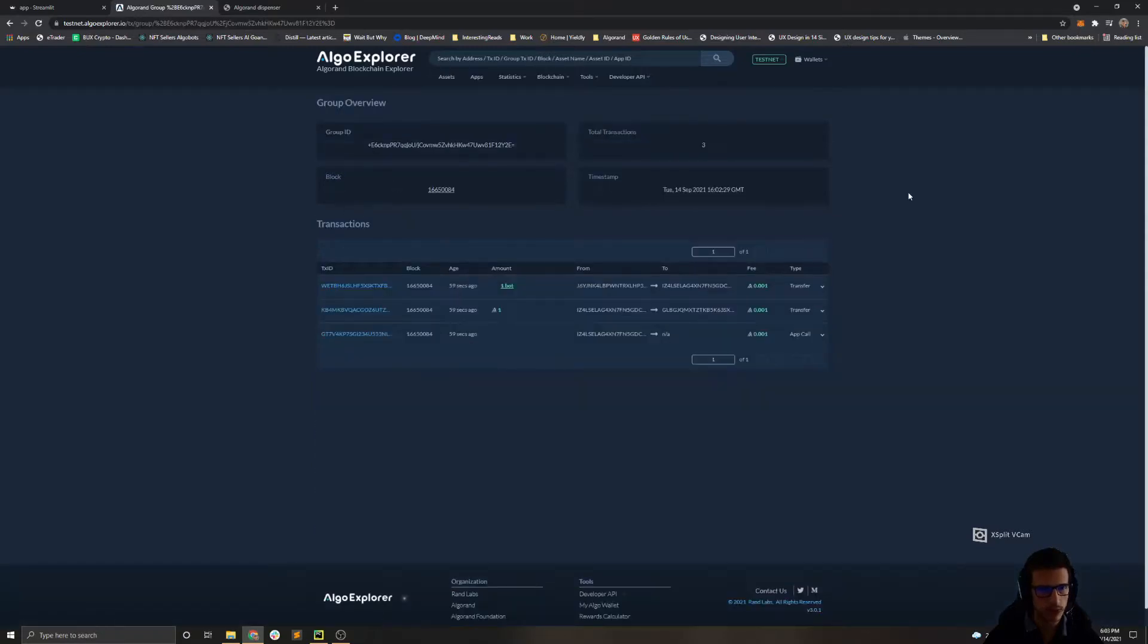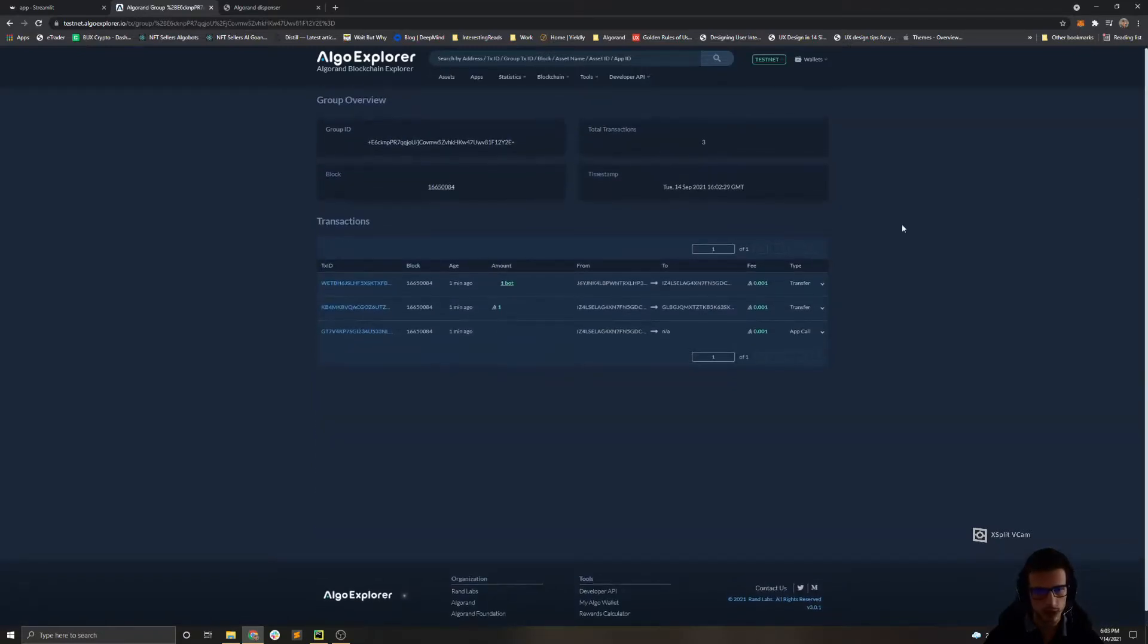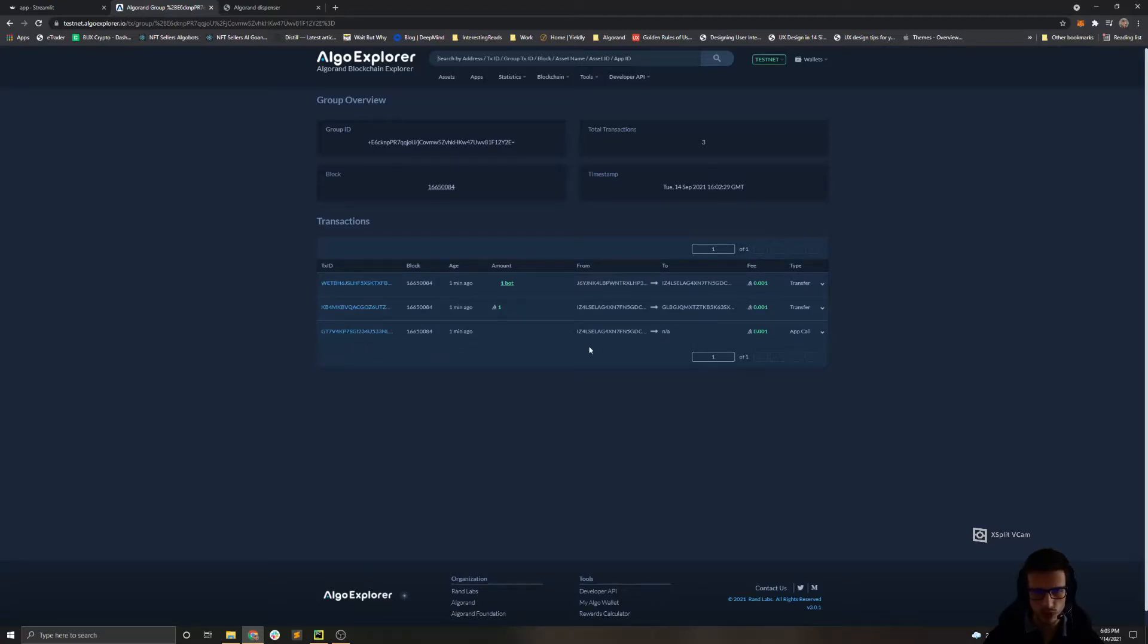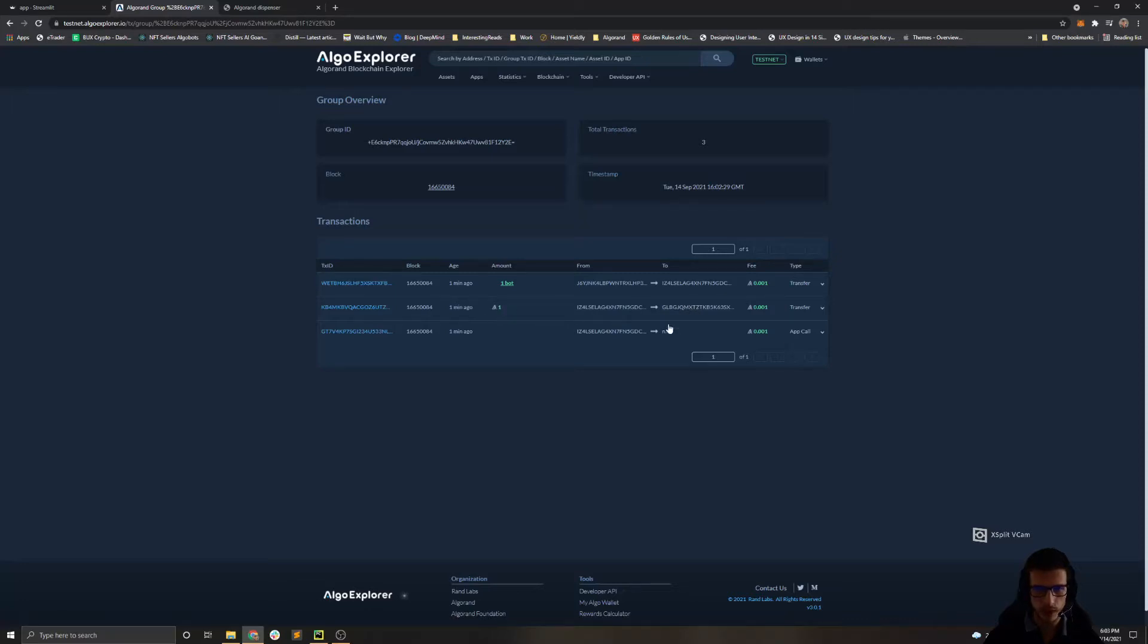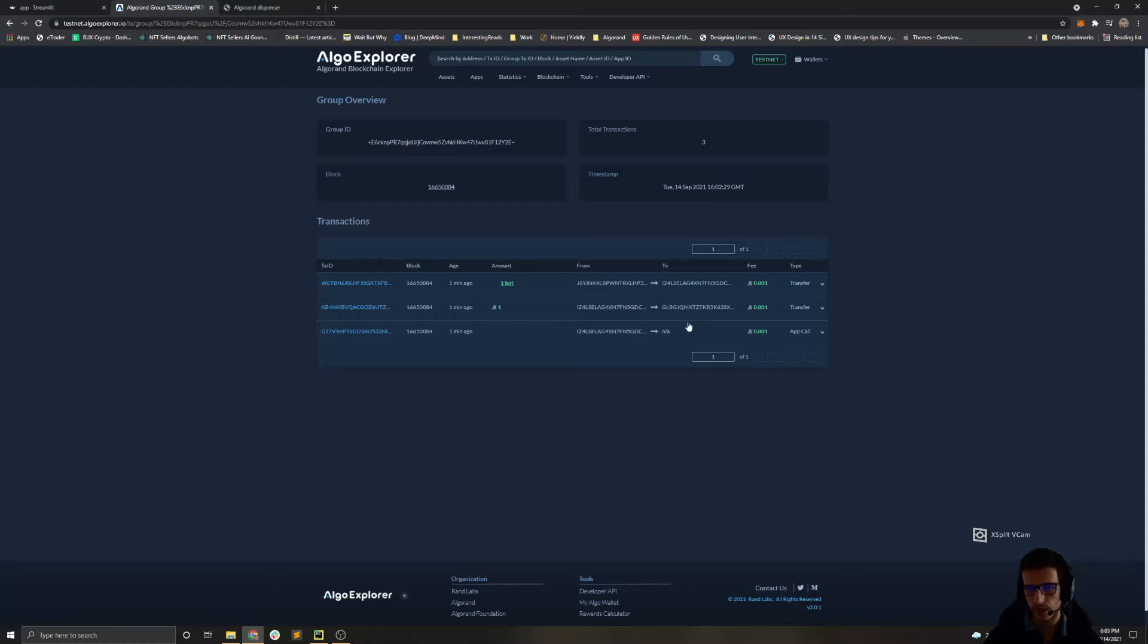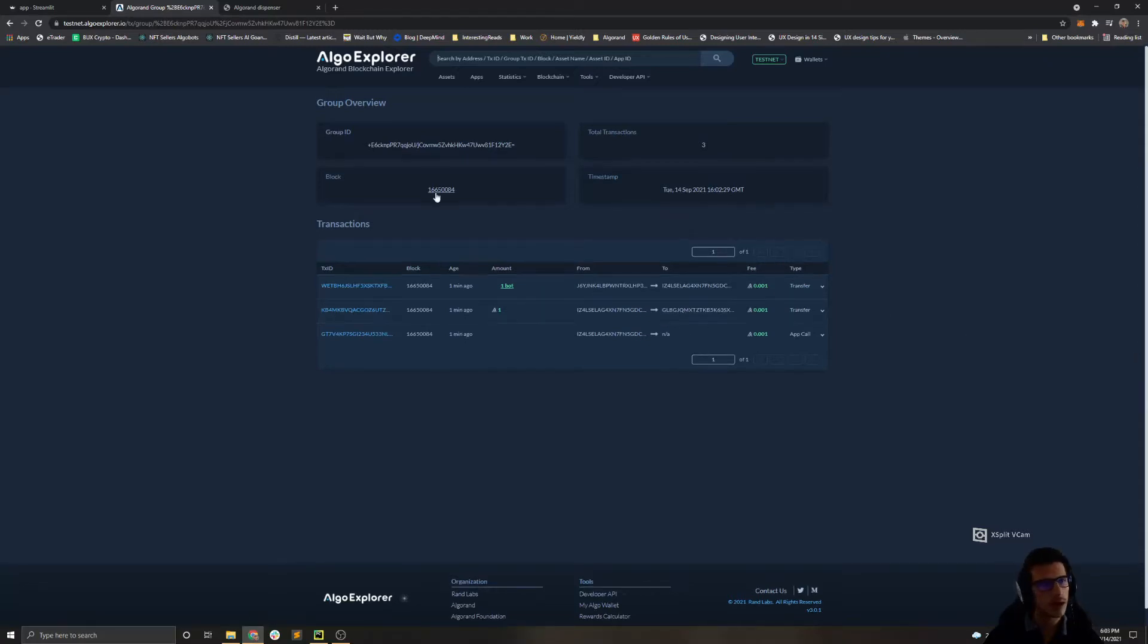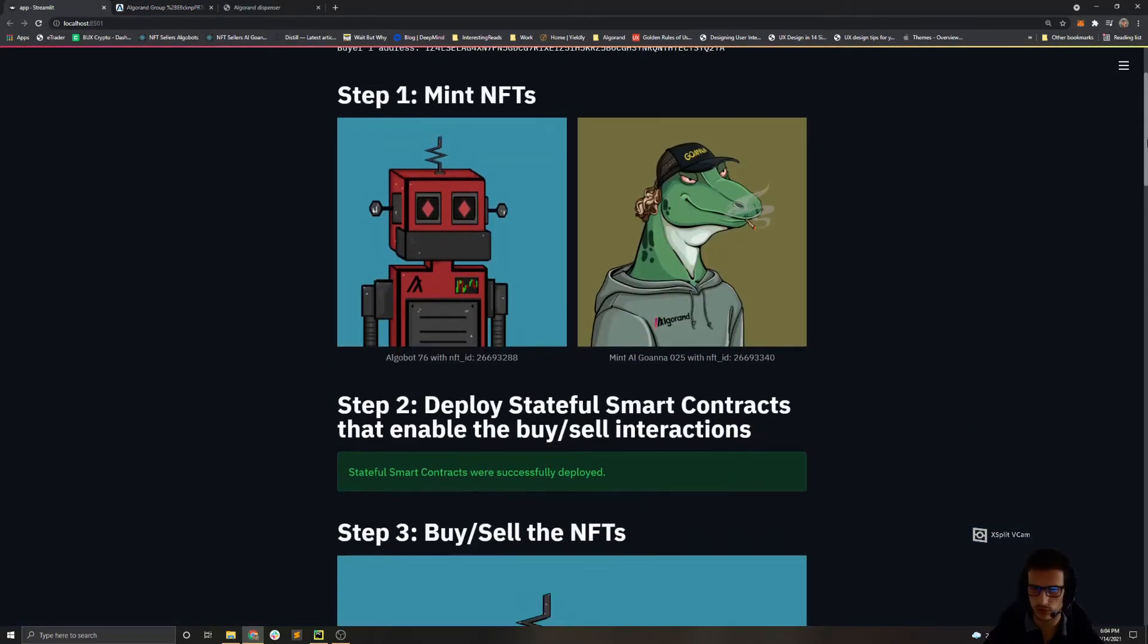If we go and see what transactions we performed, we can see that the first one is an application call to the stateful smart contract. The second one is a payment from the buyer to the previous owner for one Algo. This price should match the one that was set in the sell offer. And in the end we see that the clawback address has transferred the NFT from the previous owner to the new owner. And with this we completed the whole life cycle on the marketplace.